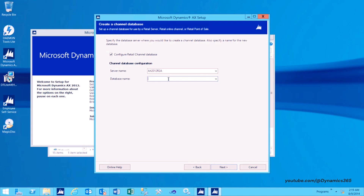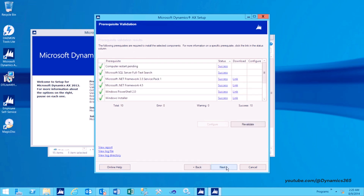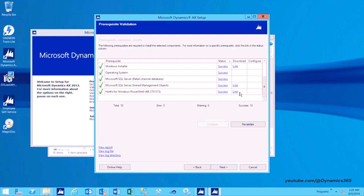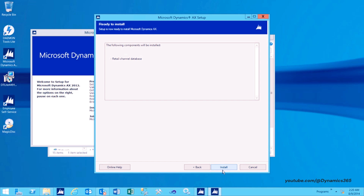On the Create a Channel Database page, select the parameters to create a new channel database: Server Name — the name of the database server where the channel database will be located; Database Name — the name of the channel database to use. Click Next to advance to the next screen. All prerequisites should be met. In case any prerequisites fail, the Download Link or Configuration option can be used to configure the prerequisites where applicable. Click Next to advance to the final confirmation screen and click Install to initiate the database installation.